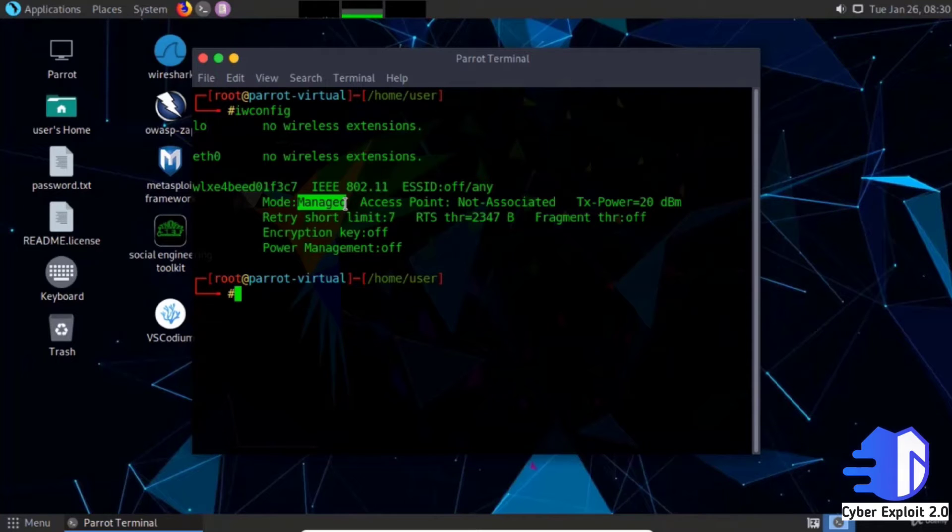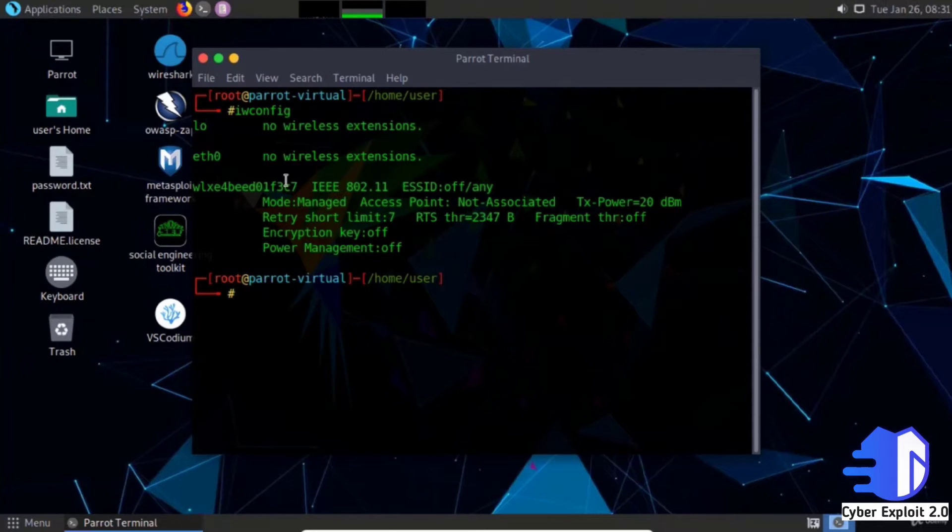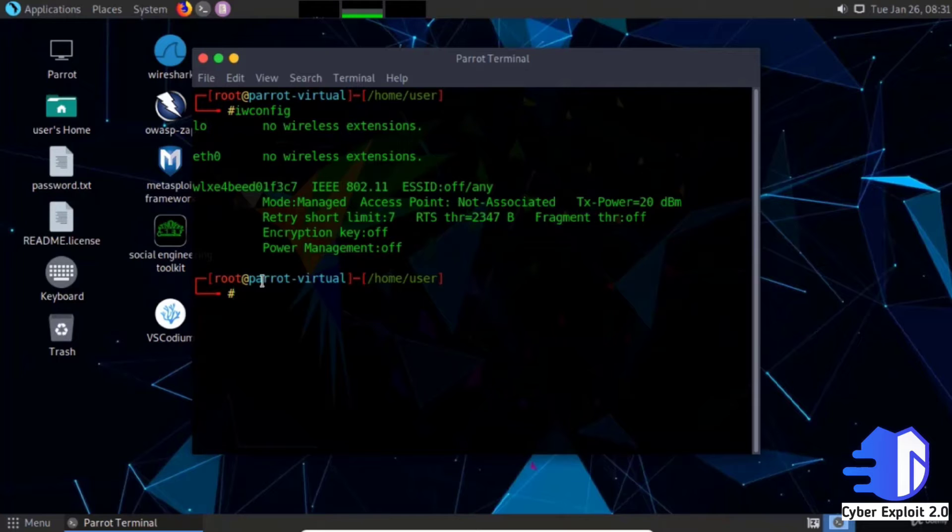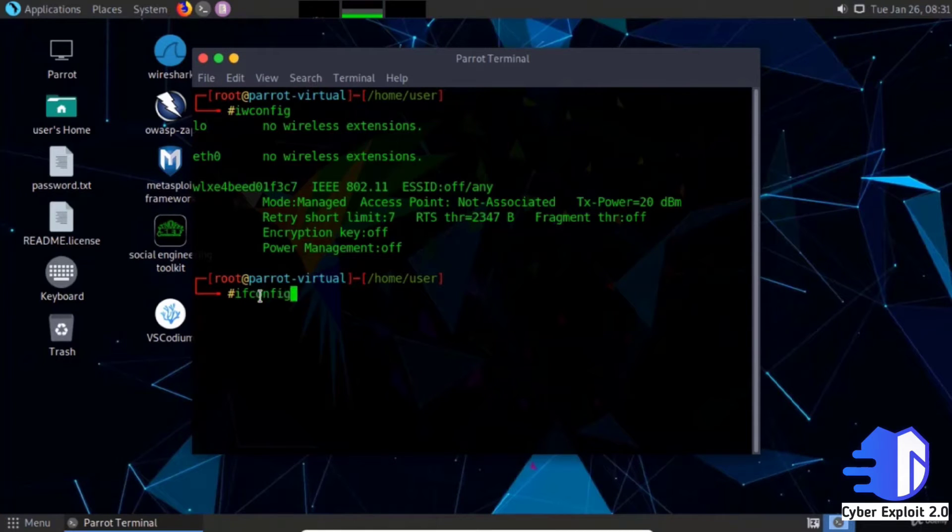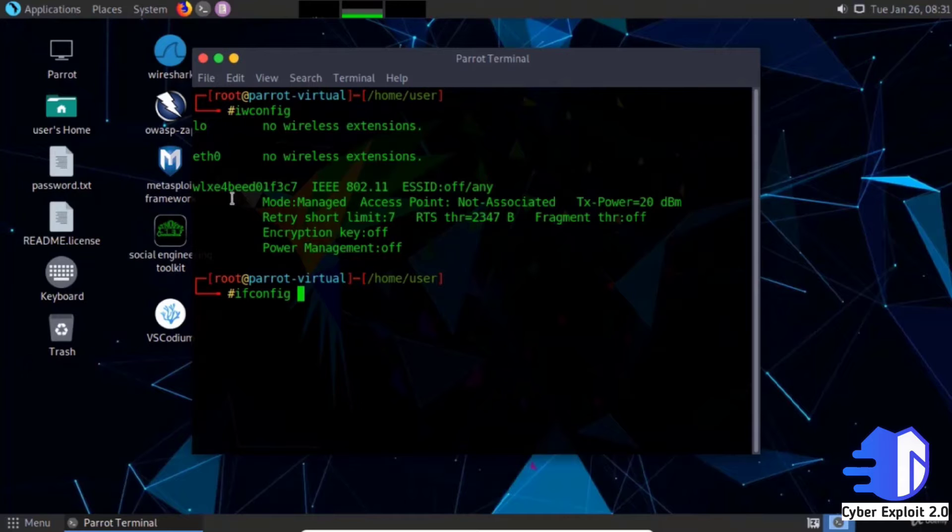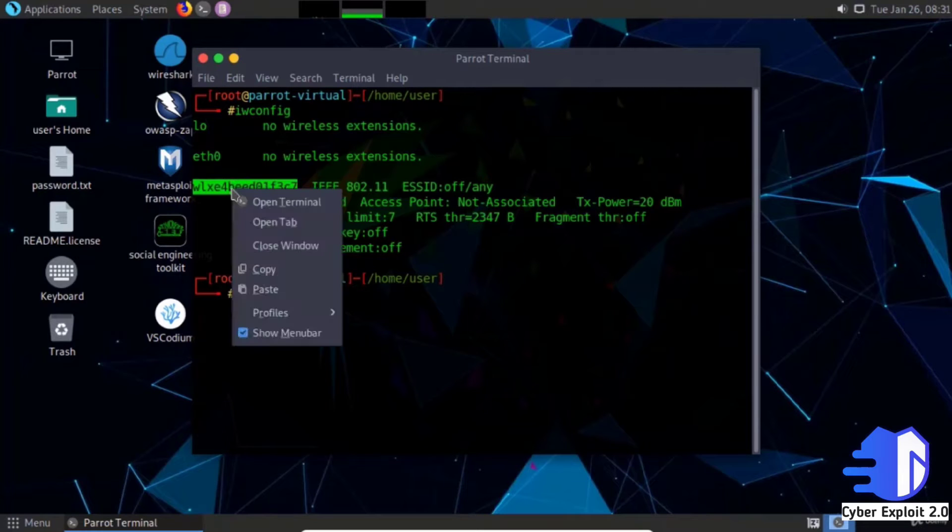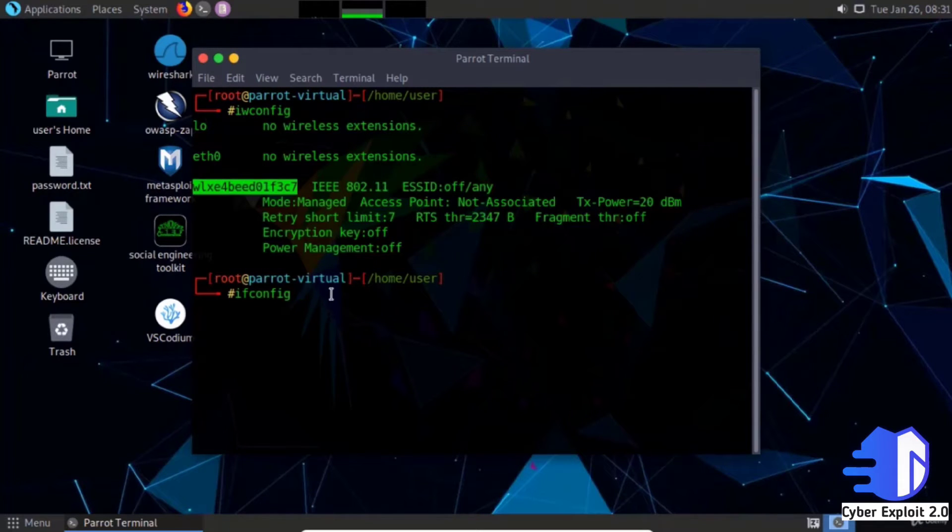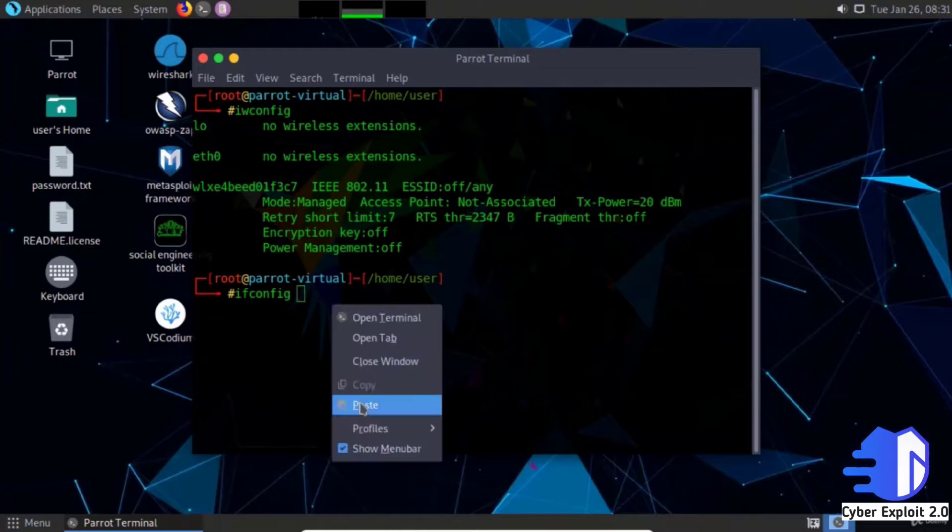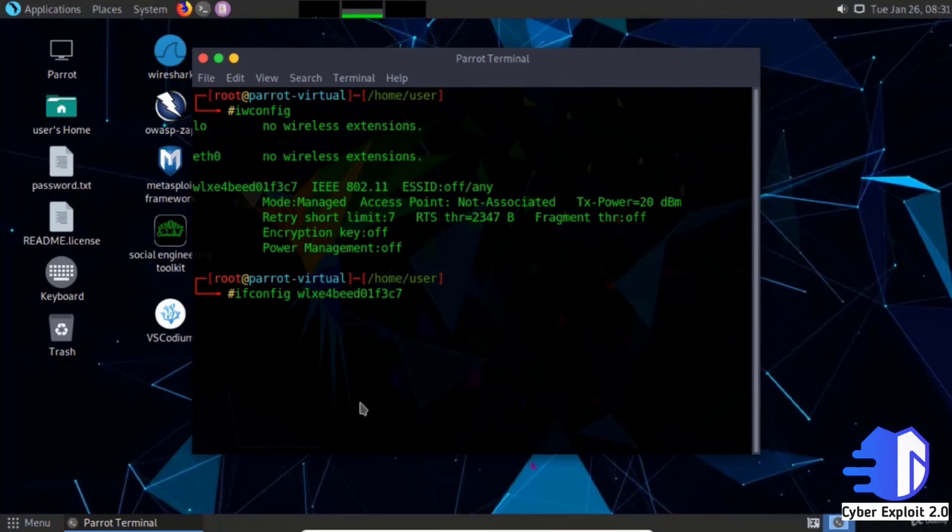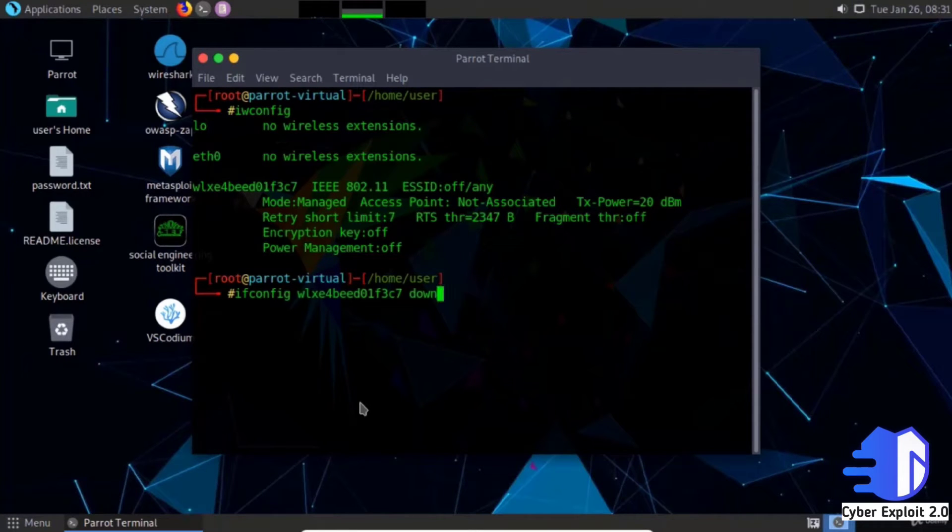If you want to see network traffic, you have to turn on monitor mode. Type ifconfig and copy the interface name, which is quite long, and paste it. Ifconfig down.